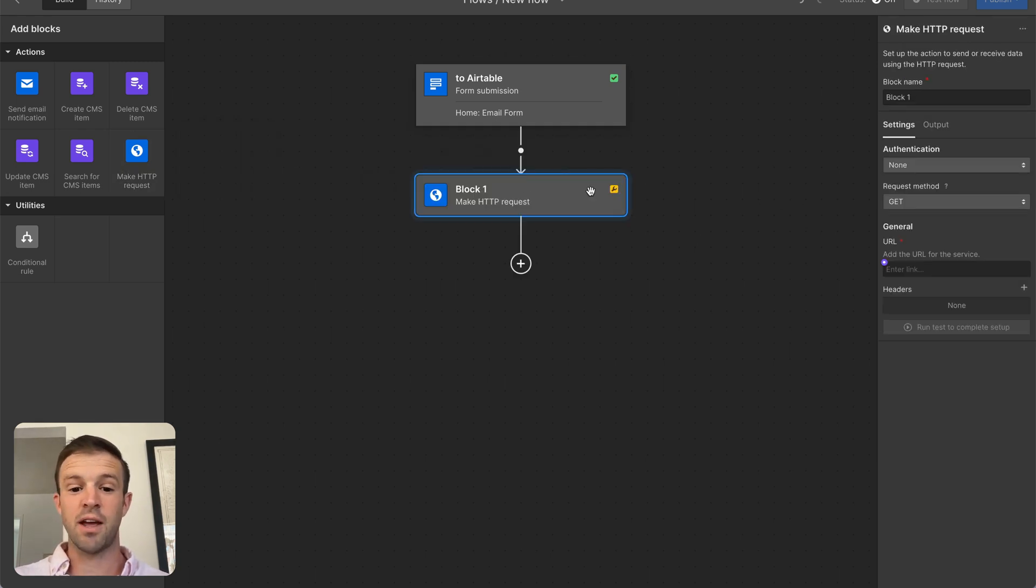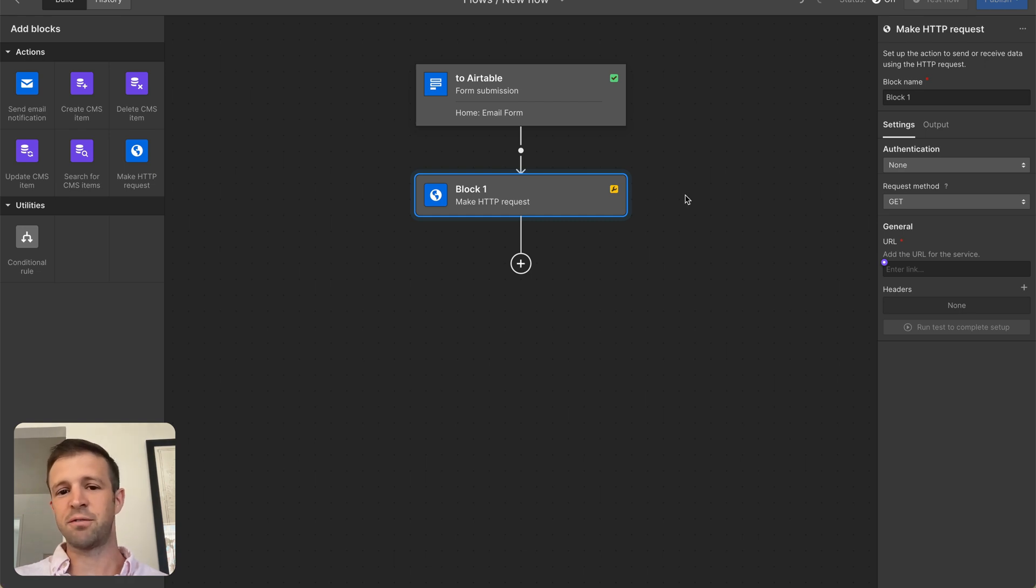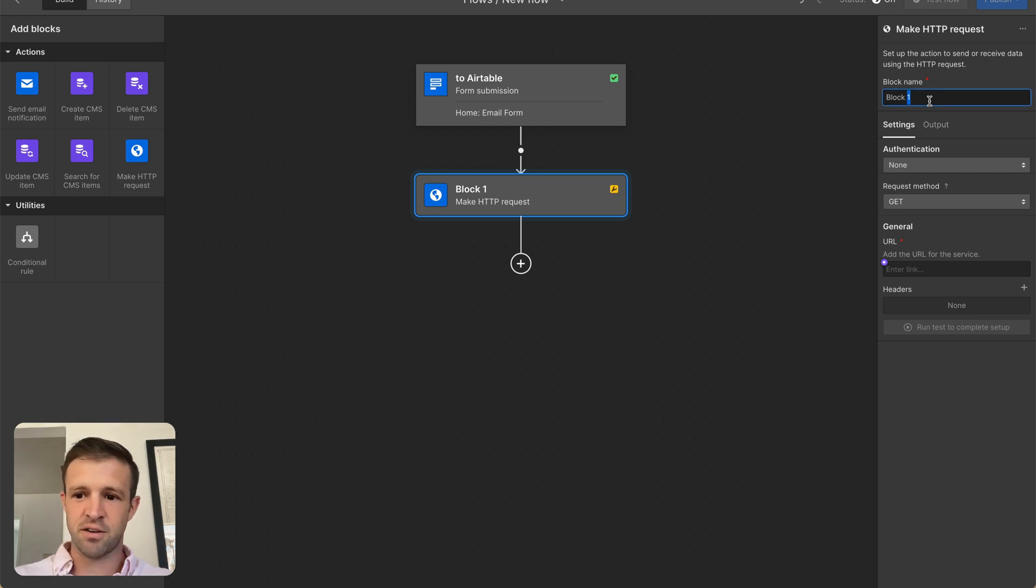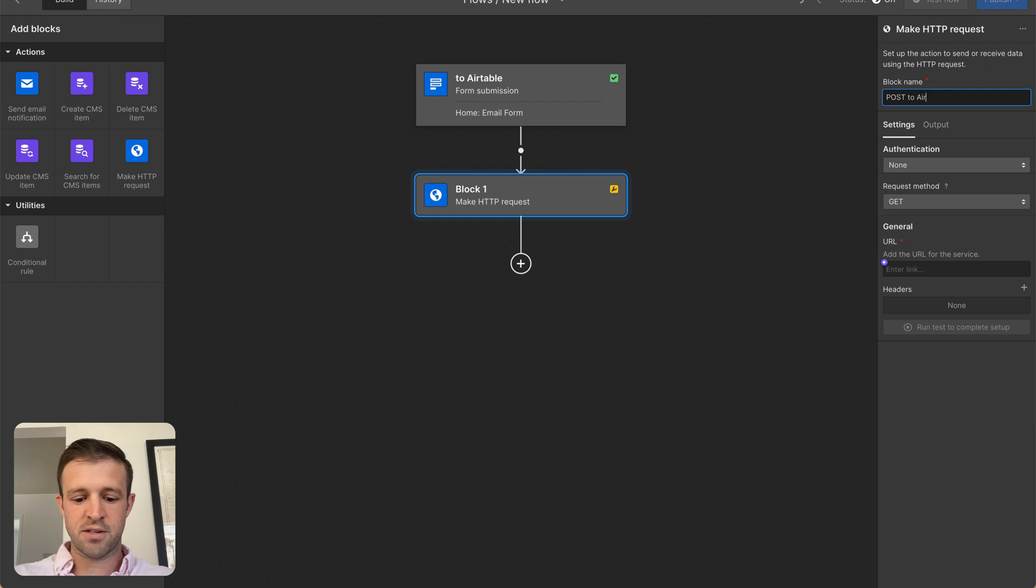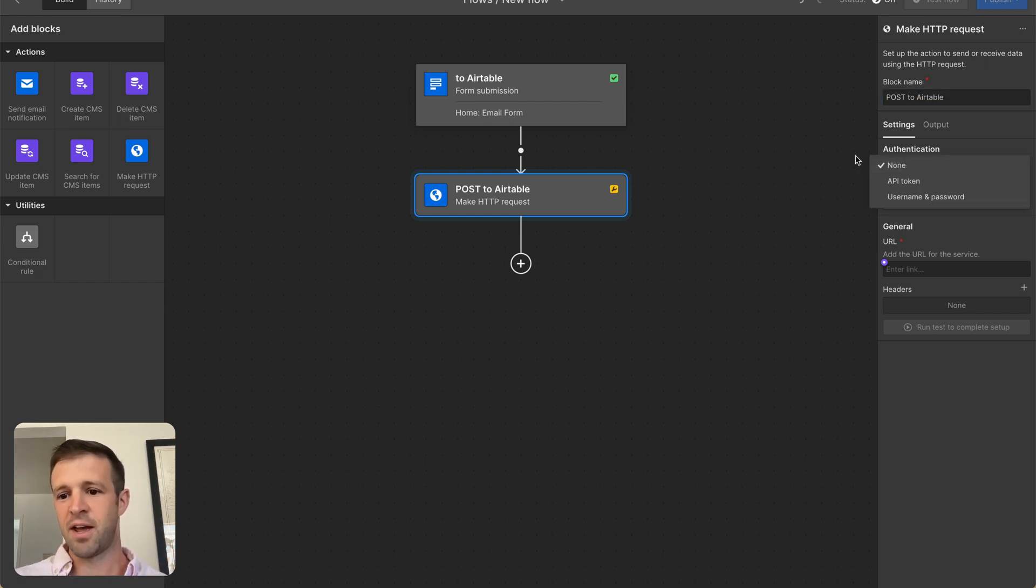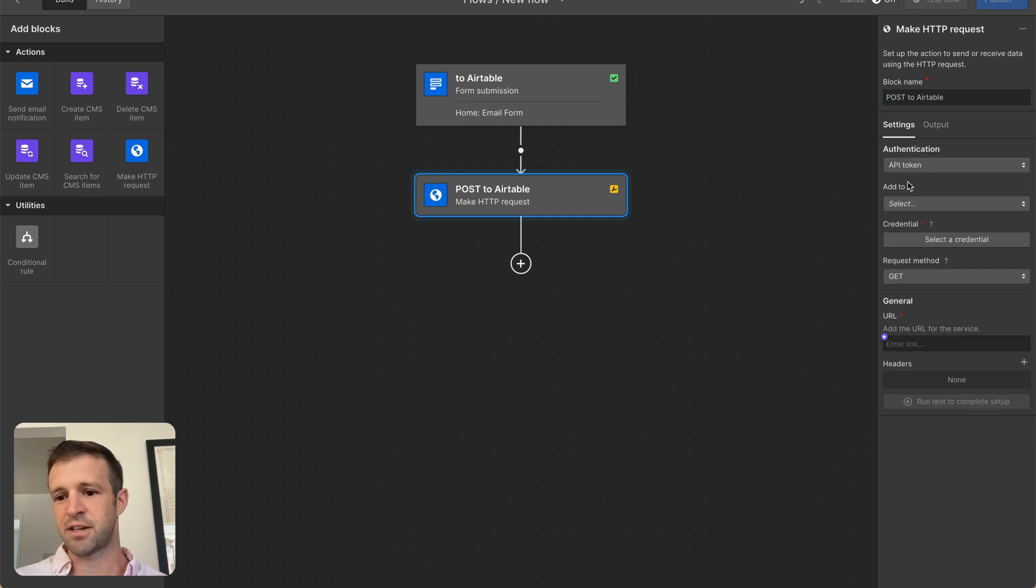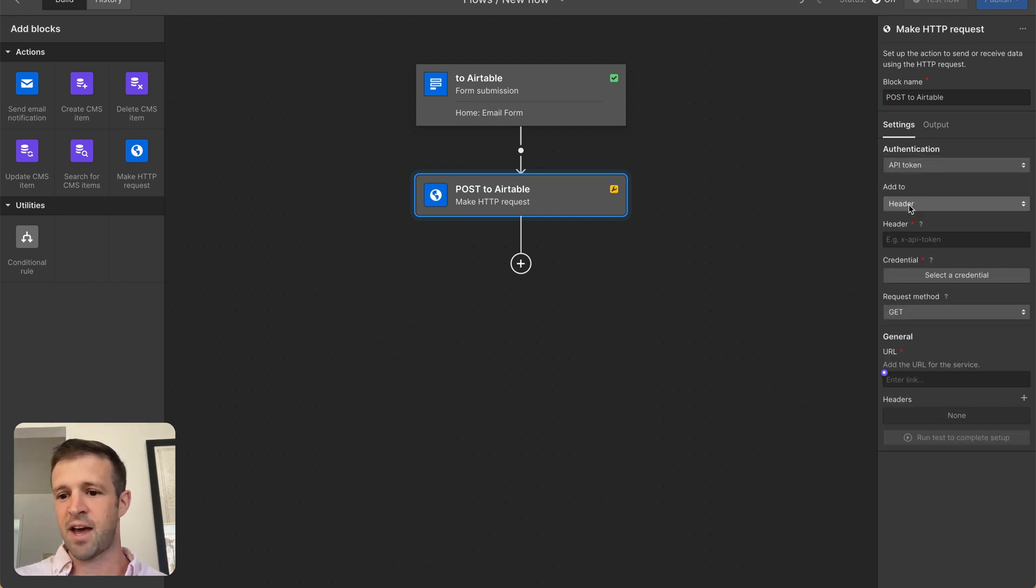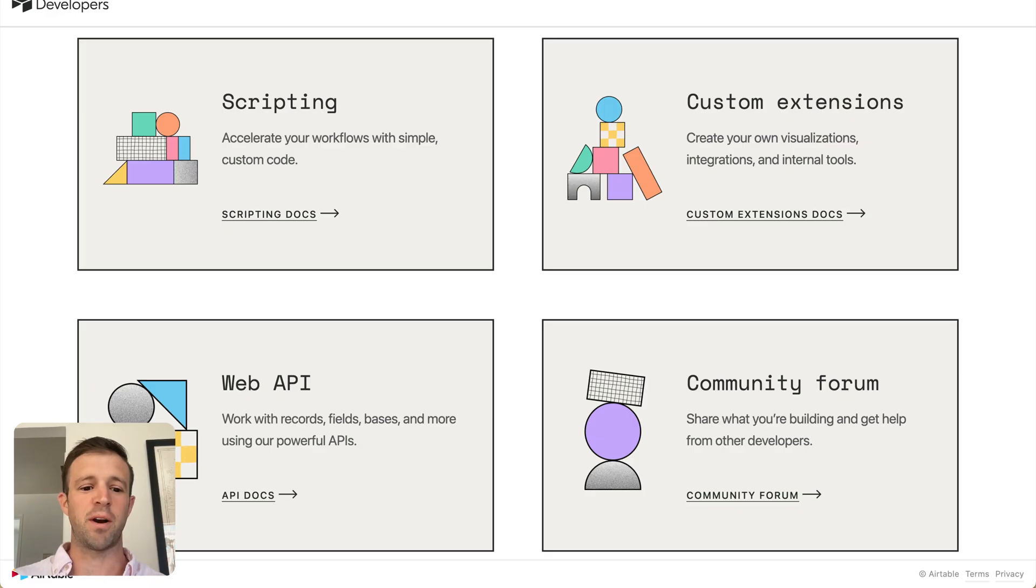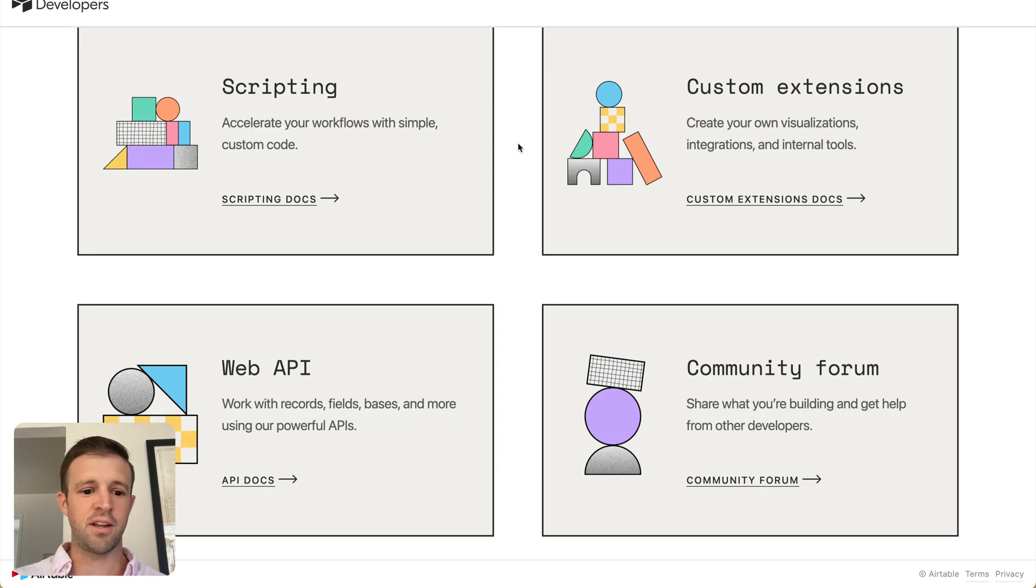And now the next step is going to be to make an HTTP request. Airtable requires a personal access token, so we're going to have to work with authentication first, and there's a couple little gotchas here that you want to look out for. So let's call this post to Airtable, we're going to make a post request here, and all that means is we're sending data to Airtable.